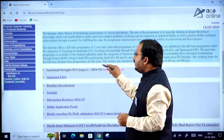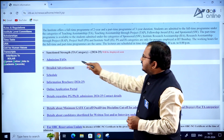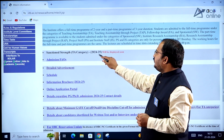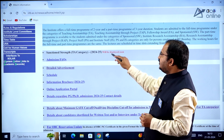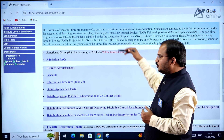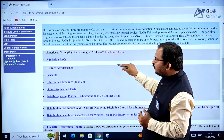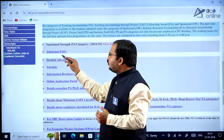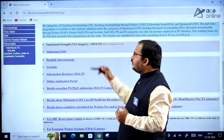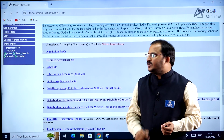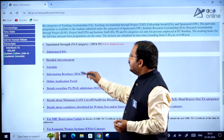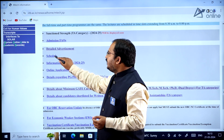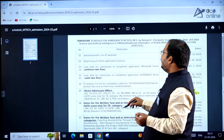Here you can see that sanctioned strength and teaching assistantship category information for 2024-2025 will be displayed soon. Admission-related frequently asked questions are accessible via a link, and a detailed advertisement along with the schedule is also available on this page.